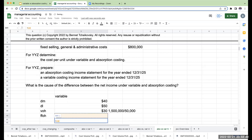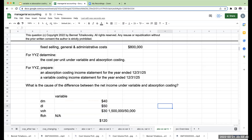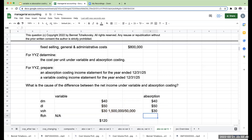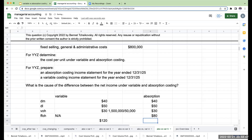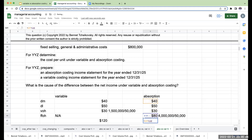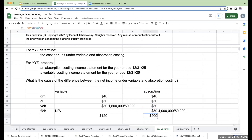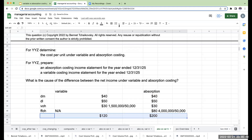So my total cost per unit under variable costing is $120. Under absorption costing, direct materials, direct labor, and variable overhead are the same, but for fixed factory overhead I take $4 million divided by 50,000 units, which is $80 per unit. So my total cost per unit under absorption costing is $200 per unit.